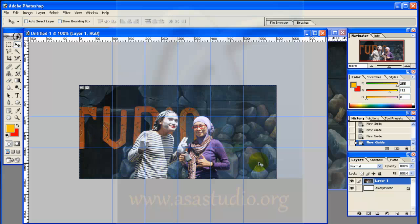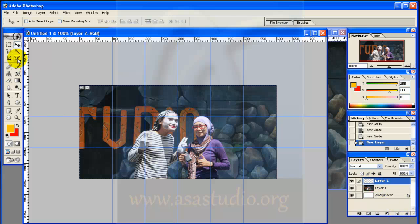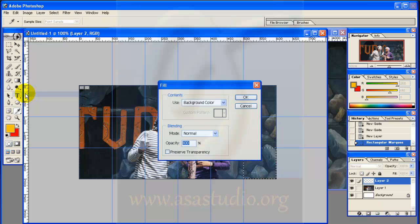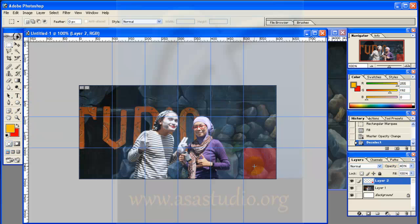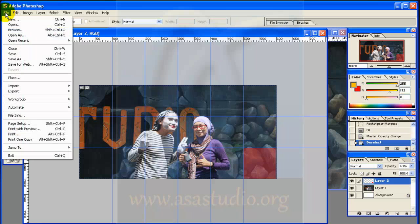Now I have 18 boxes. I need a new layer again. I go to the Selection Tool and make a selection in the right and bottom box. I go to Edit > Fill and add background color red, press OK, then set the opacity to 40.